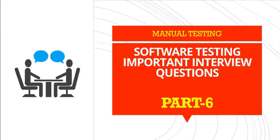Hey folks, welcome to part 6 of manual testing interview question series. Let's begin.